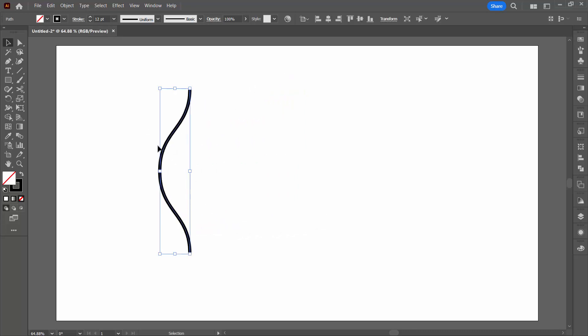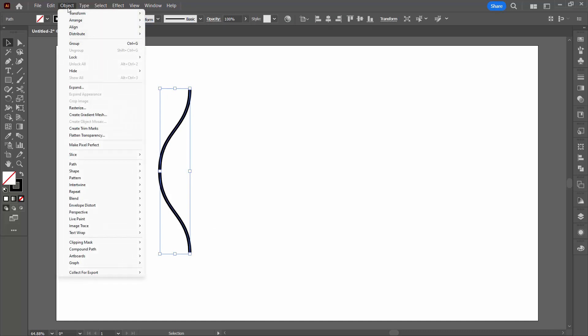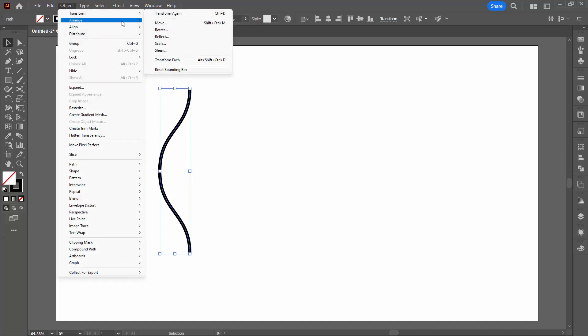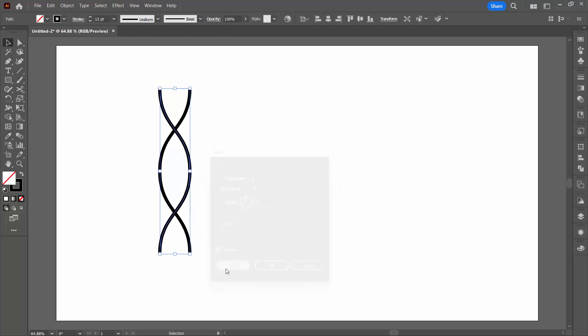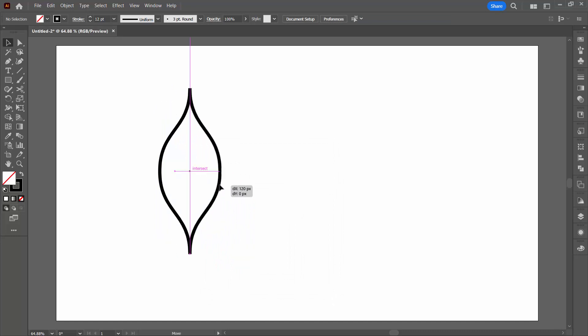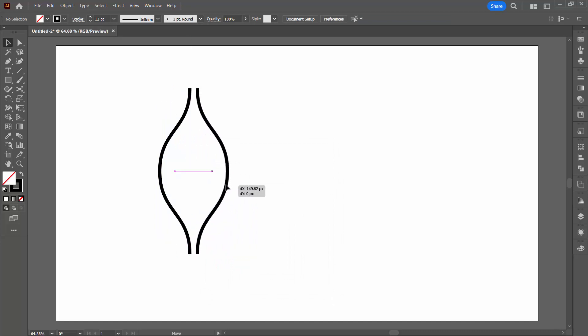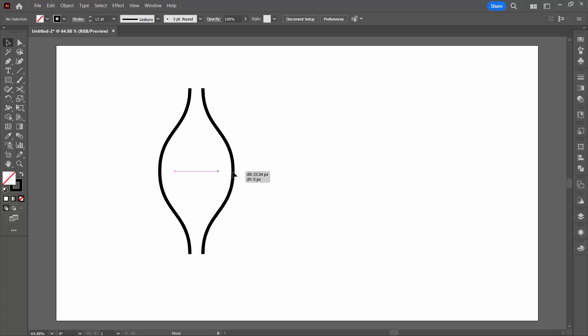I'm going to reflect this line so with it selected choose Object and then Transform and Reflect. I'm going to reflect it over the vertical. I want the original plus a copy so I'm going to click here on copy and then I'm just going to select the piece I want to move and move it across. So at this point what I'm looking for is the space here to be the final space that I'm going to be using. So if I want it a bit further apart I'm going to move it a bit further apart.